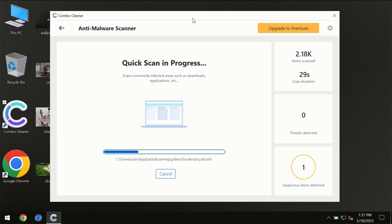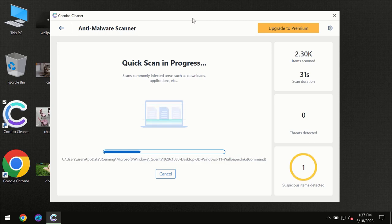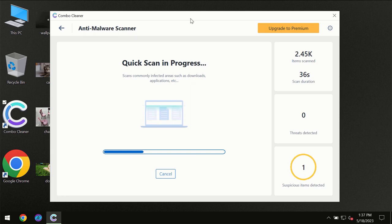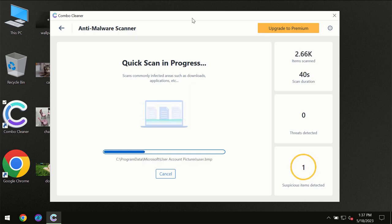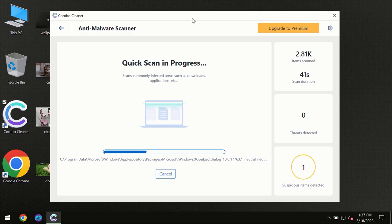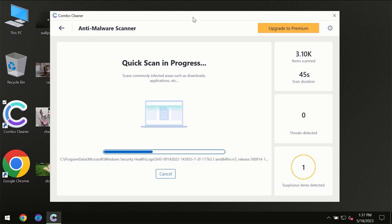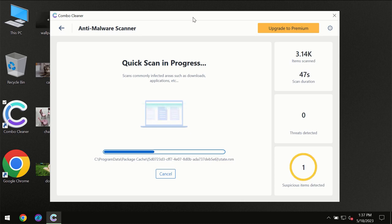Then the scanning will take place. The scanning duration depends on various factors: how infected the computer is, how many hard drives are being scanned simultaneously, and other factors.